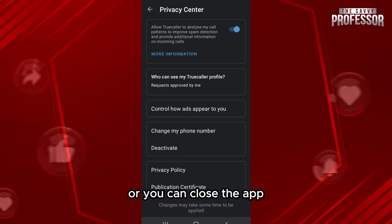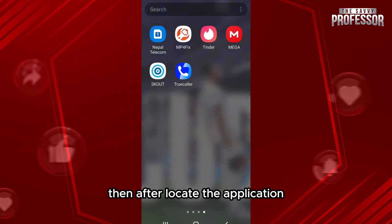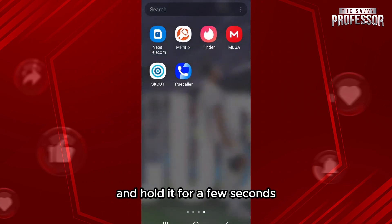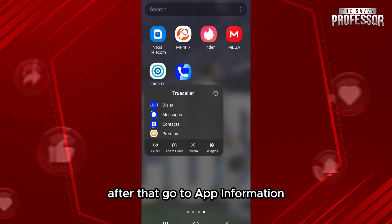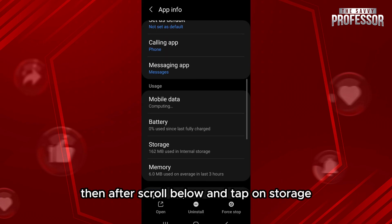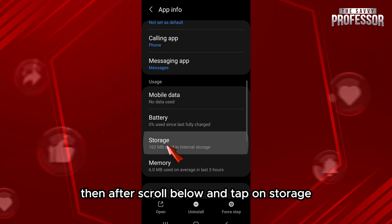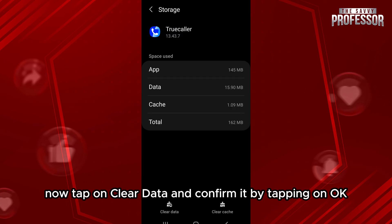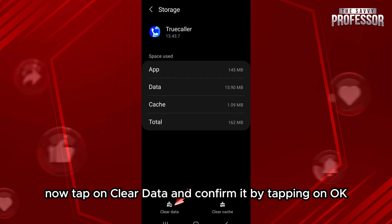Or you can close the app, then locate the application and hold it for a few seconds. After that, go to App Information, then scroll down and tap on Storage.